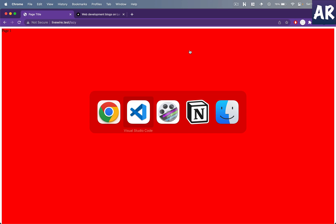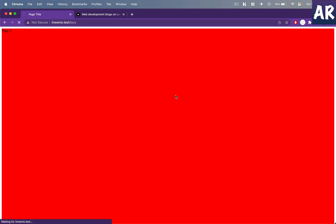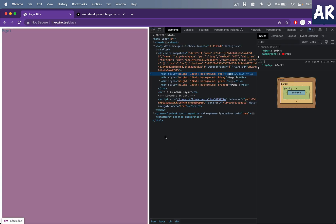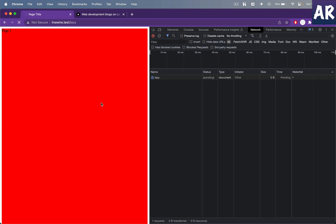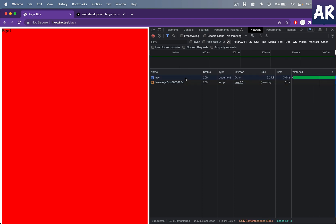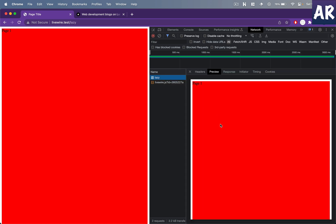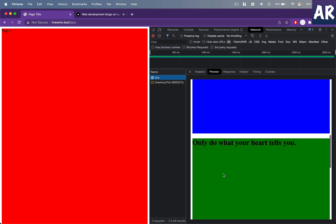As a result, I can see page one, page two, page three, page four. Let me refresh — you can see it takes some time to load the page. I'll open the network tab and refresh again to watch it. It says pending, then it loaded — it took about 3.04 seconds. If I look at the response preview: page two, page three, and then 'only do what your heart tells you' — that's a quote.